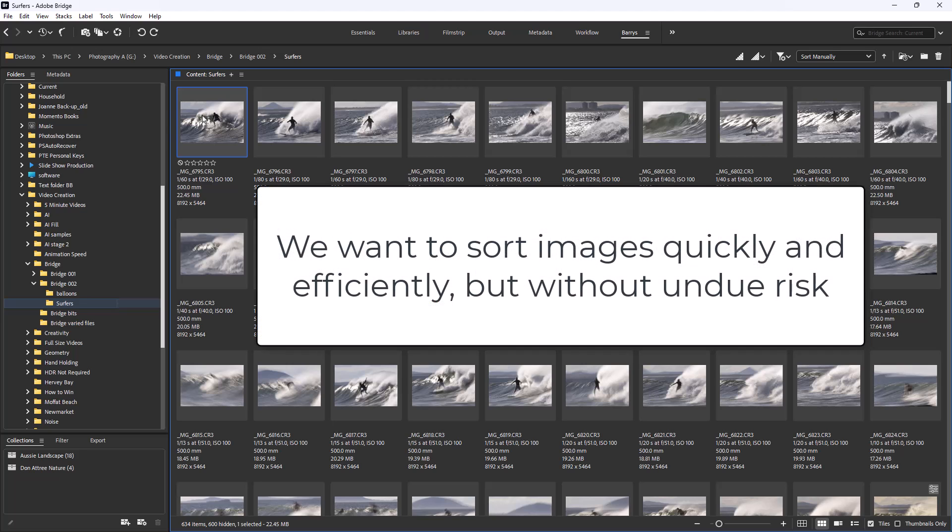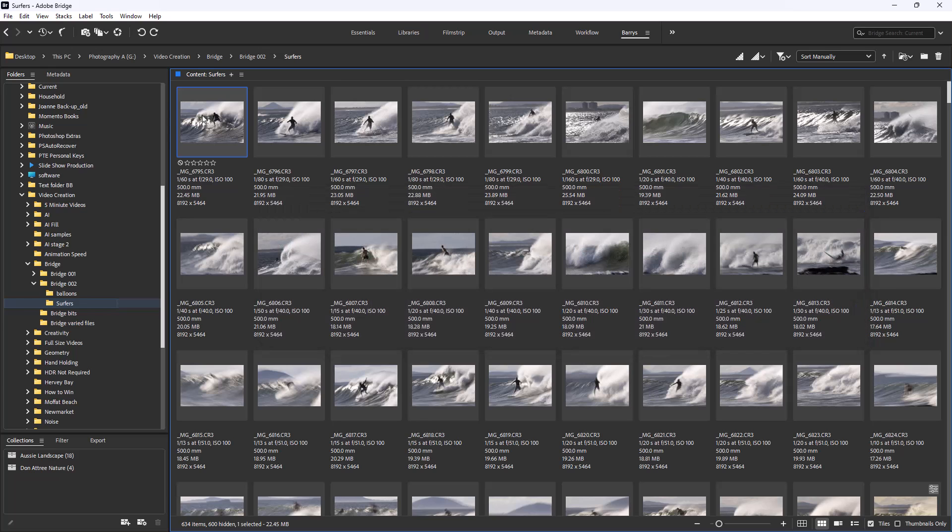When you're deleting images there's always a danger that we may delete an image by mistake, or delete an image now that sometime later we may see quite a bit of merit in. That's happened to me a few times.